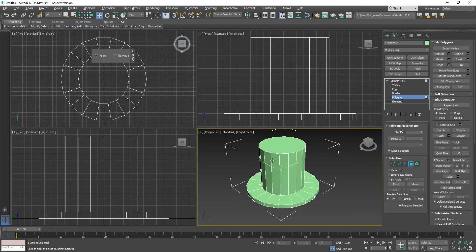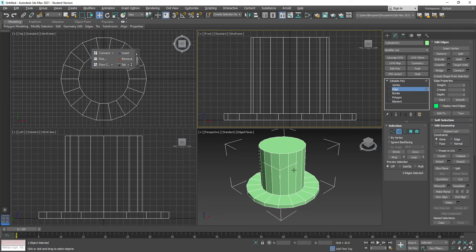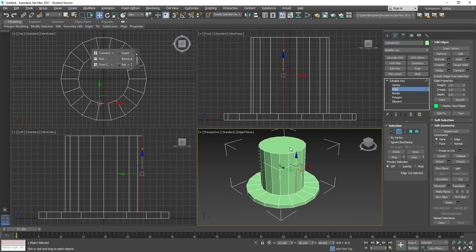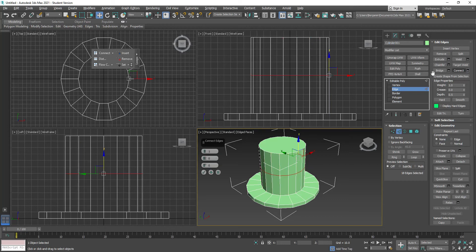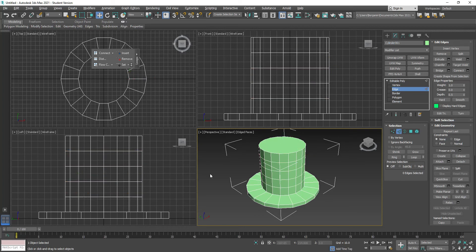Now I want to give the hat more character. Under edit poly I go into edge mode and select one of the vertical edges that makes up the height of the hat. Under selection I click ring, which grabs every parallel edge going all the way around. I go to edit edges, click the settings next to connect, which opens the connect edges dialog — I increase it to four segments and click OK, adding more geometry.